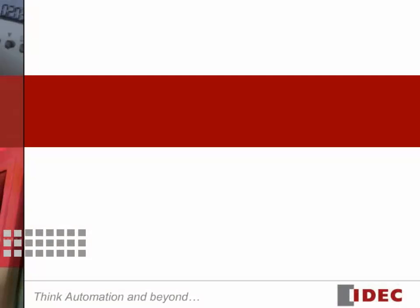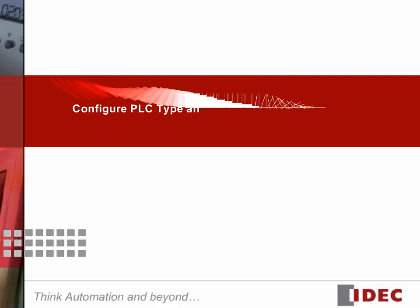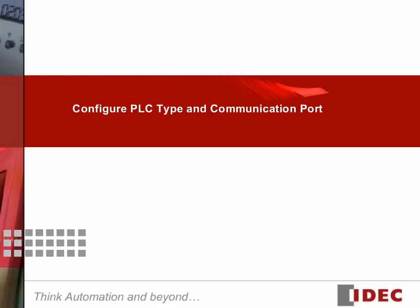The first step to program and communicate with the PLC is to make sure you select the right PLC and communication port. In this tutorial, we'll show you how simple it is to do just that.